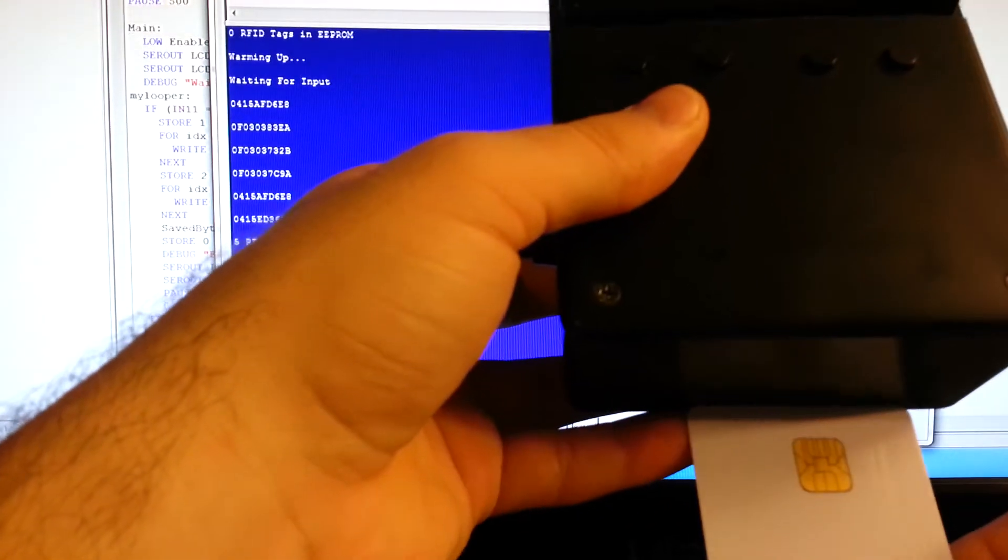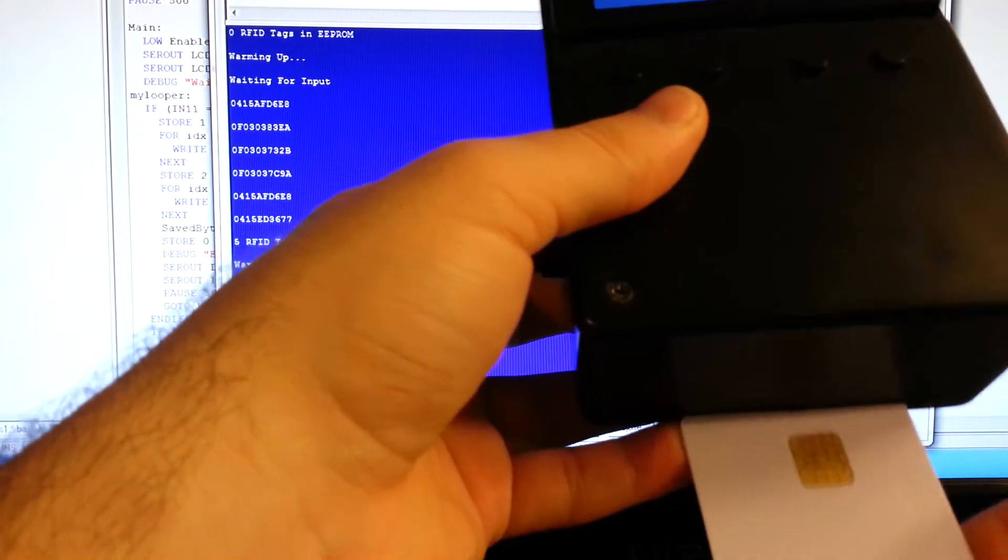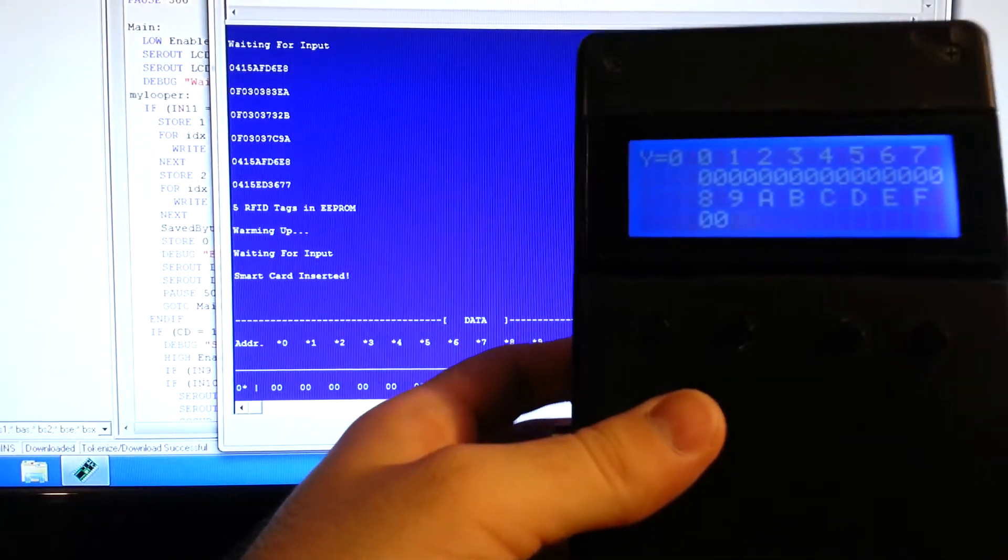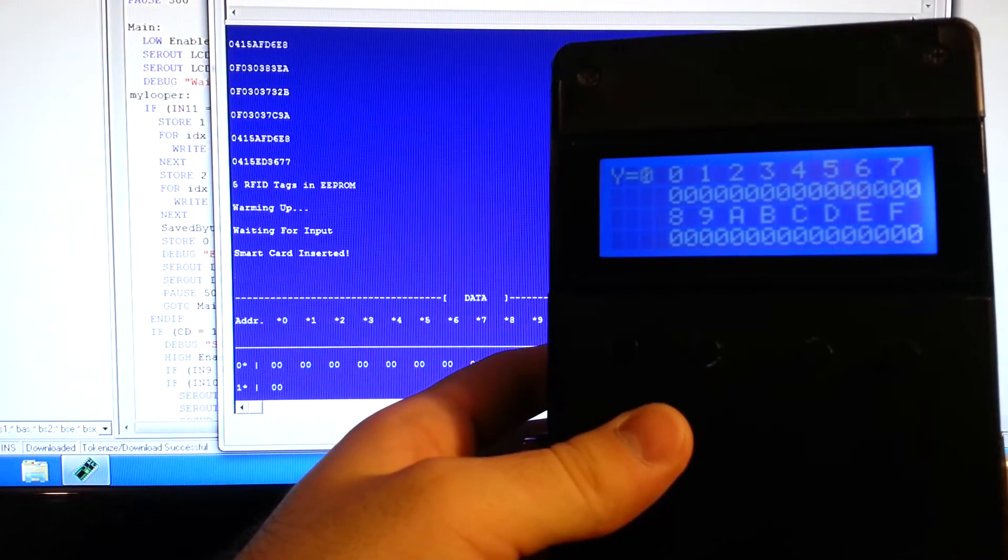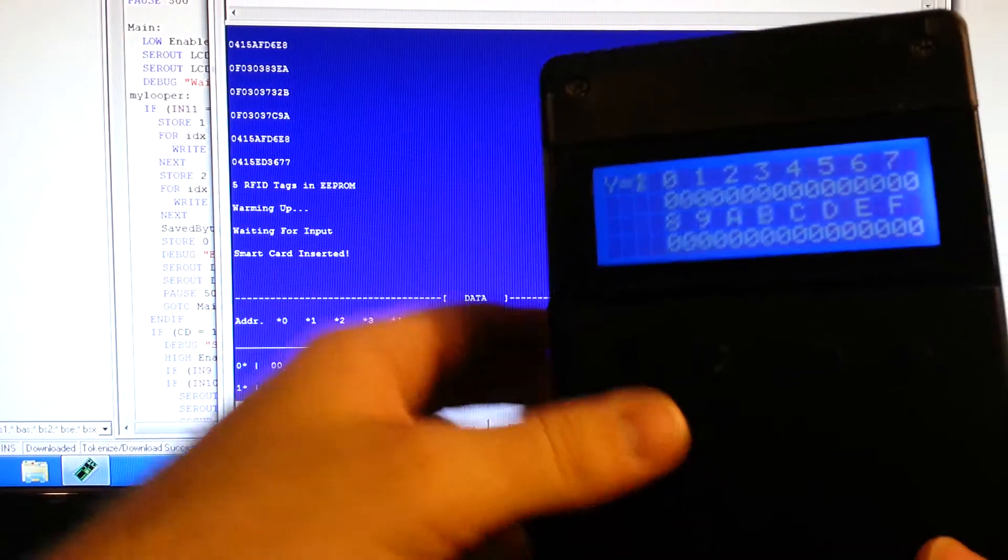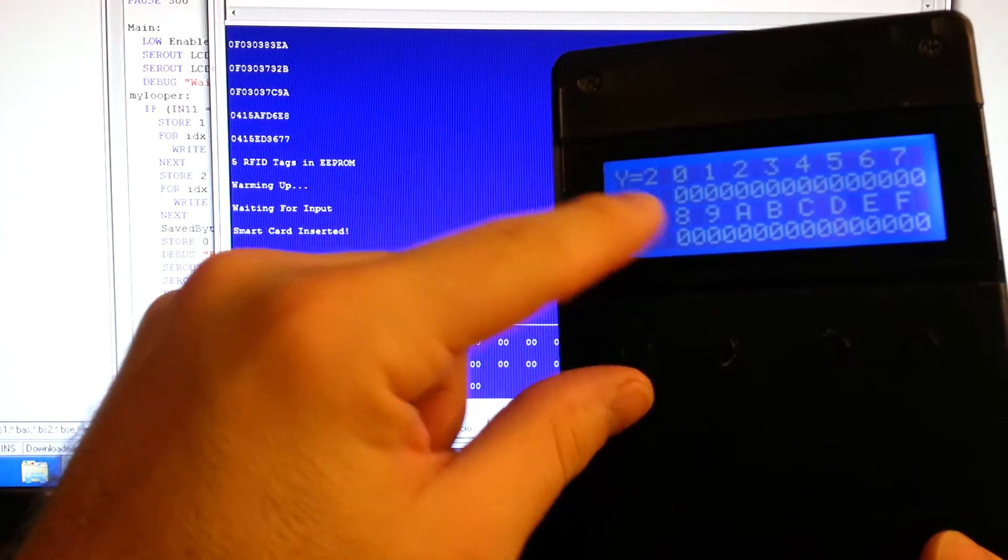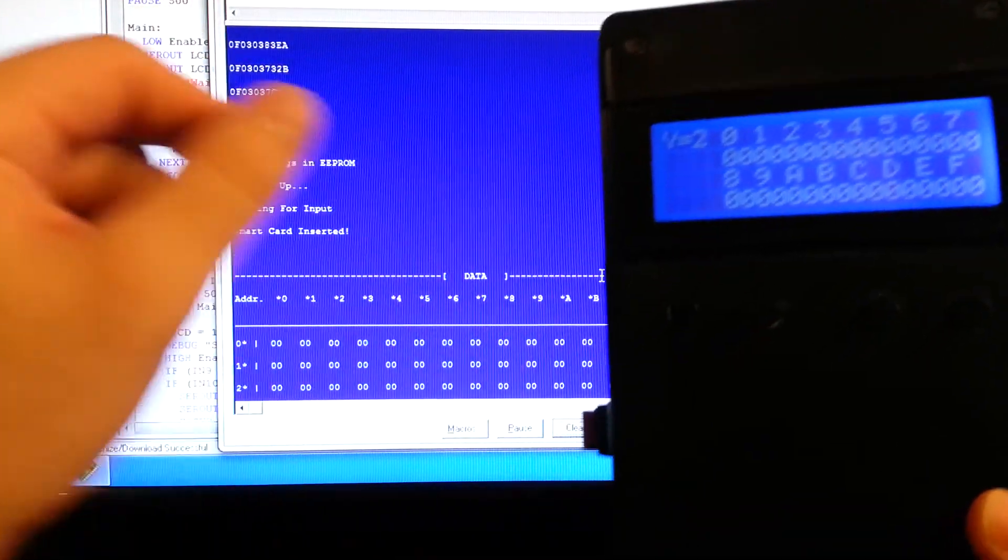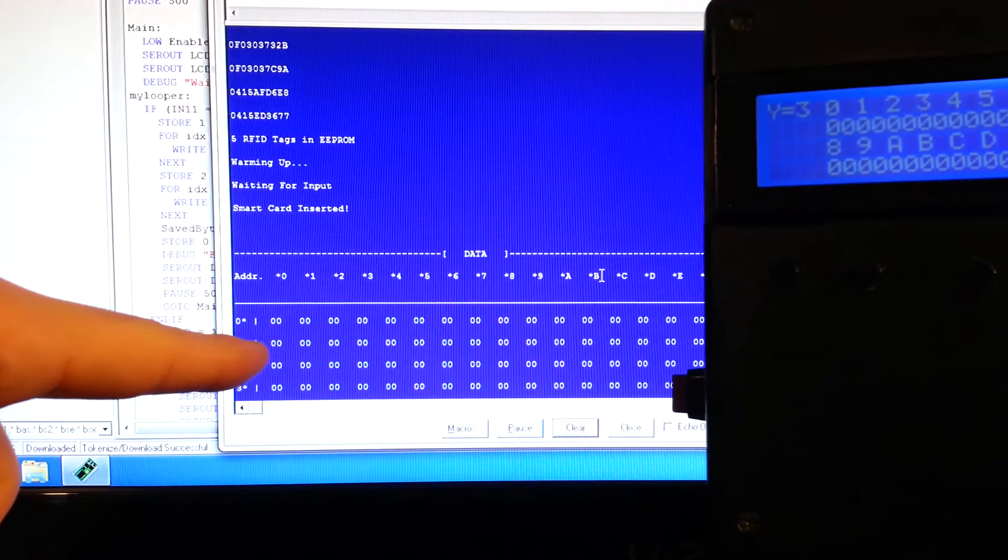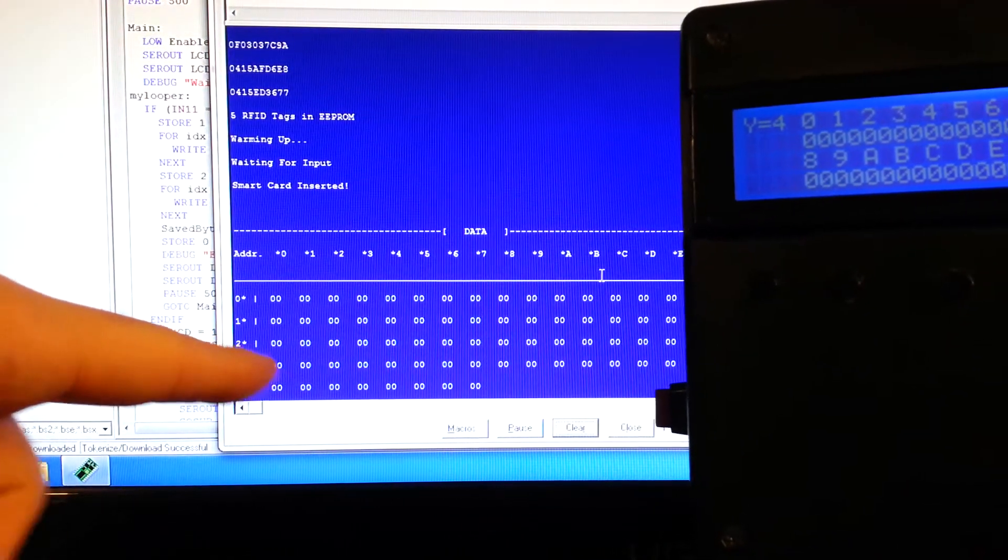I'm just going to put it in so you can see it being read. It should be zeroed. I have two of these smart cards and they're all zeroed out. As you see, you can see the data on the LCD screen, but you also get it in the terminal if you connect it to a PC.